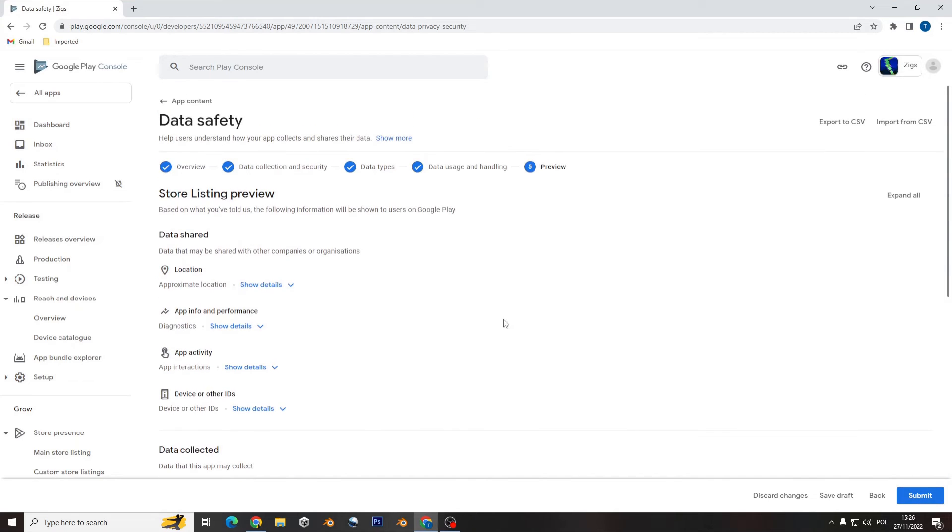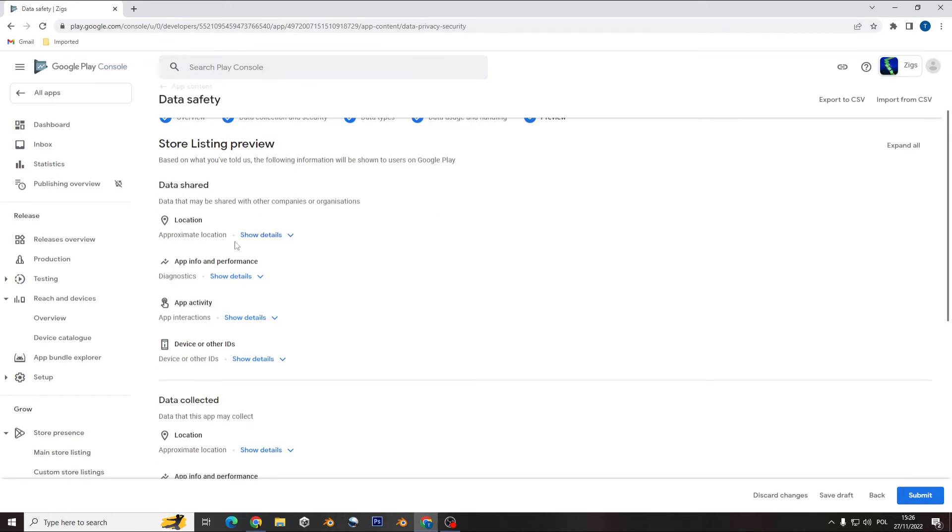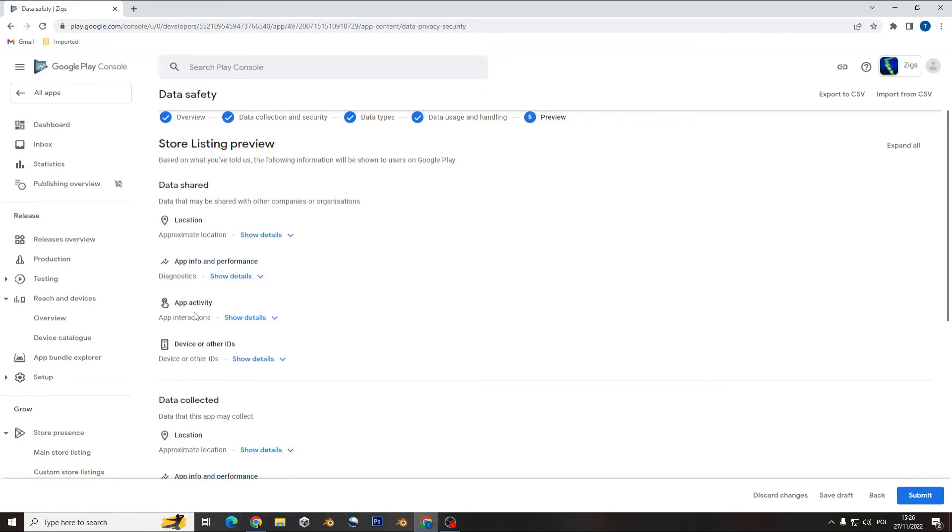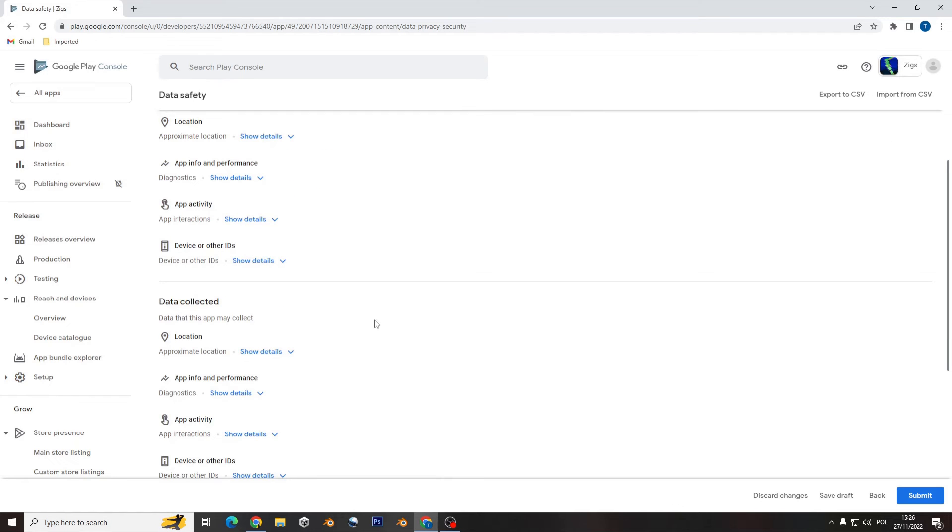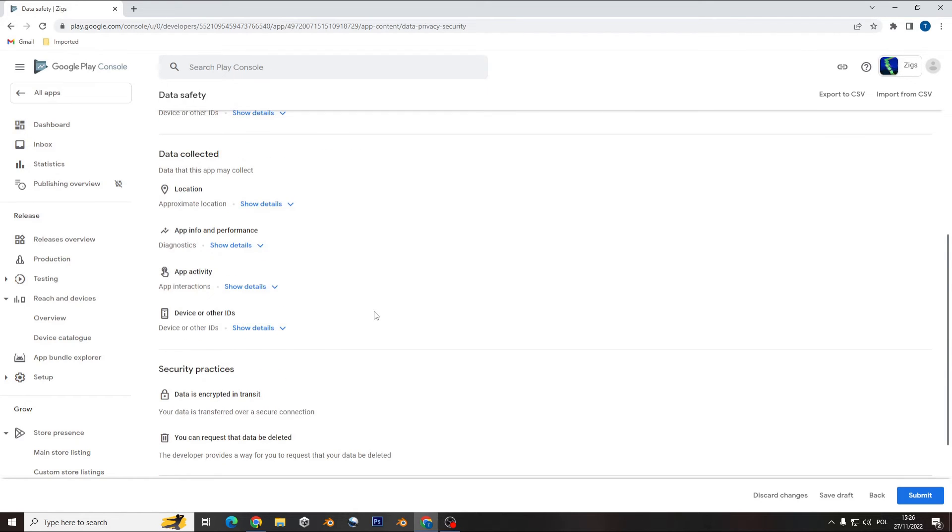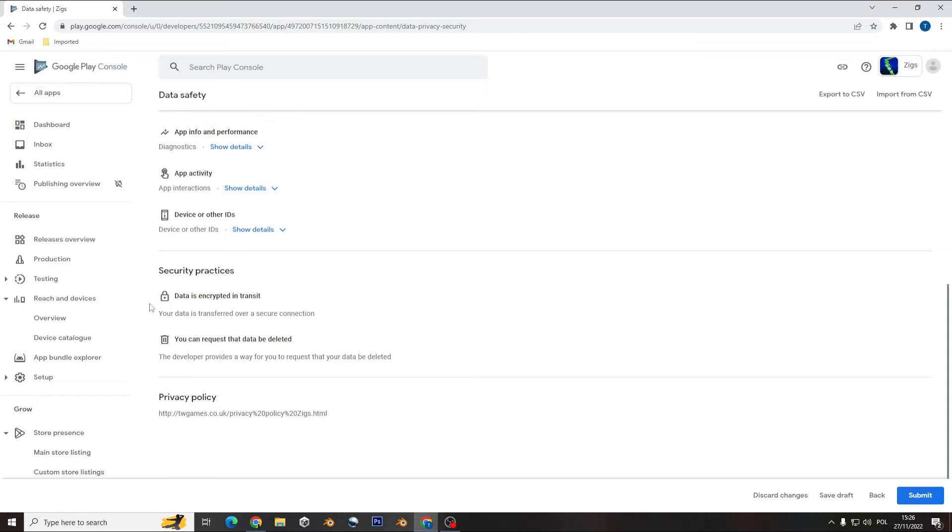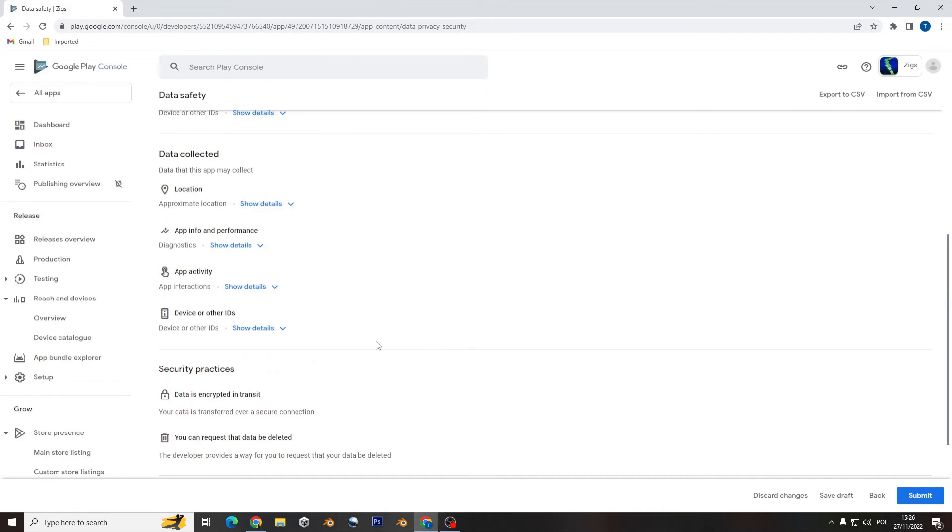You go for next and now you see what the store listing preview will look like, what data will be shared: location, information performance, activity, device or other IDs.